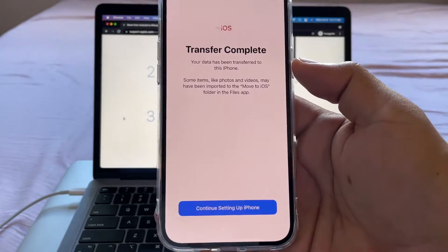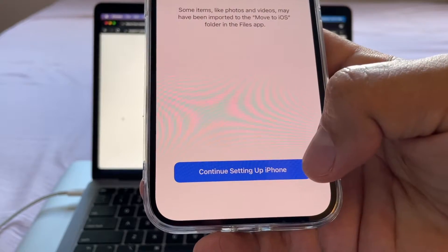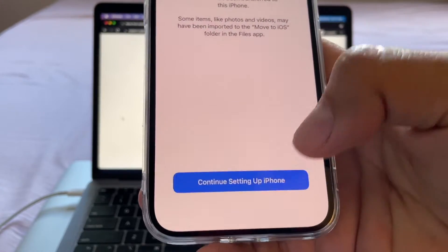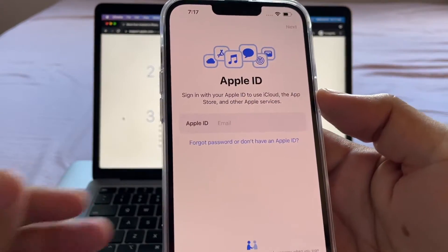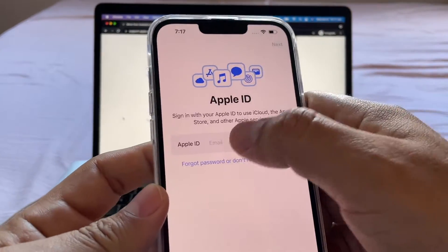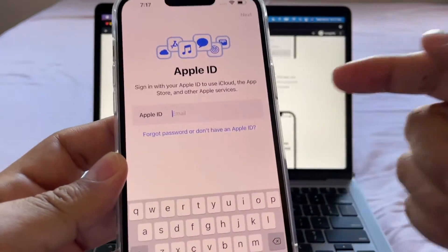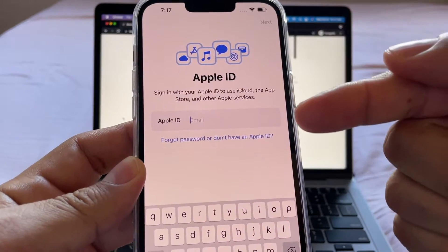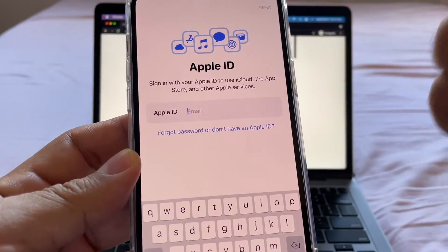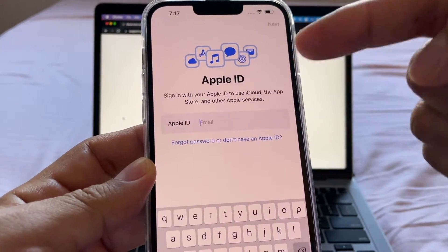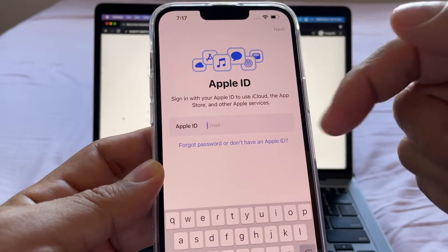Continue setting up iPhone. Apple ID. So we do need to log into our Apple ID in order to transfer all the apps, guys. So this is very important. Don't skip this.